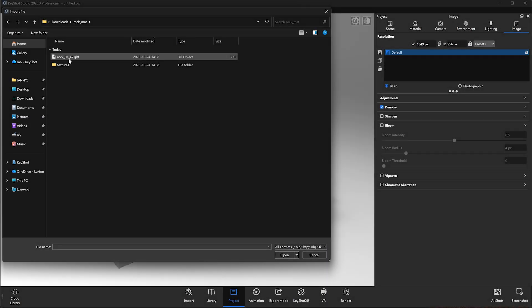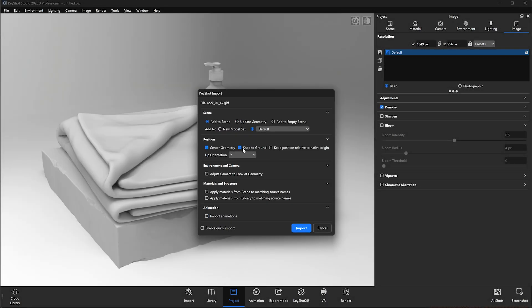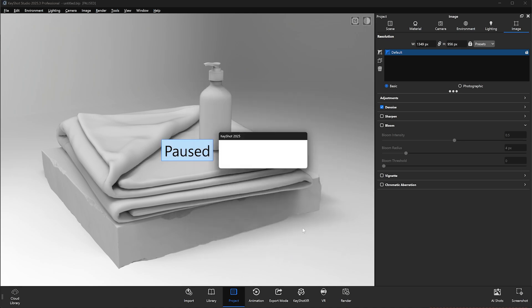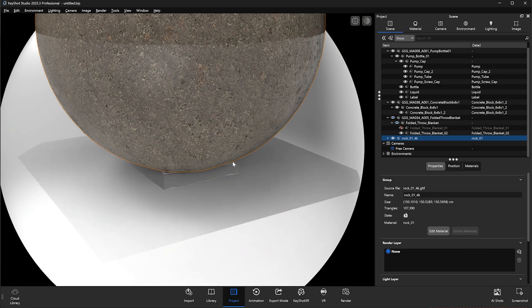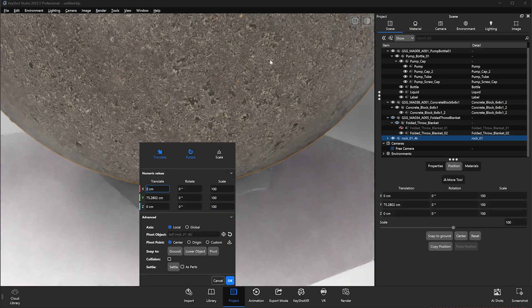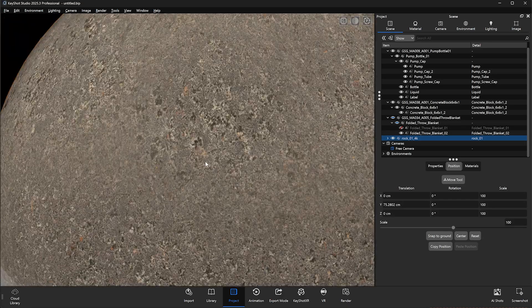From here, we can import the GLTF file directly into Keyshot, and you'll notice that when it is imported, the geometry comes in with the original PBR material applied.